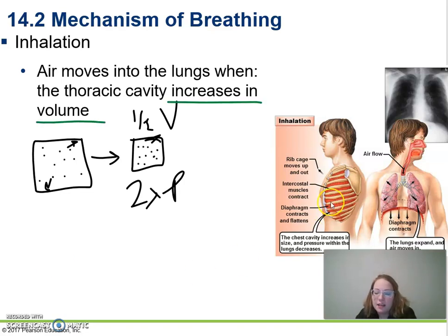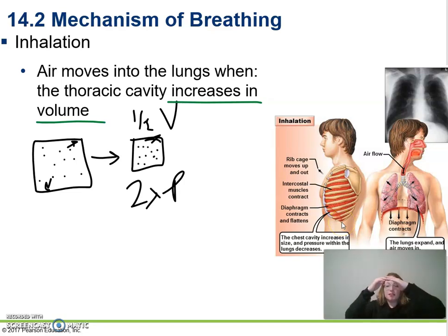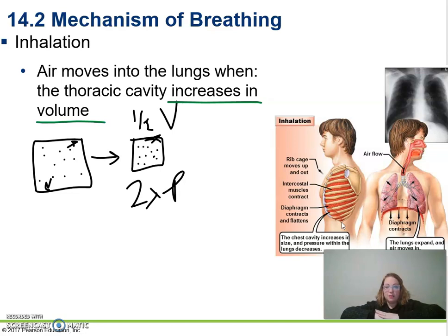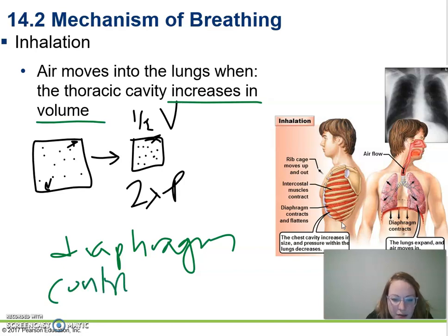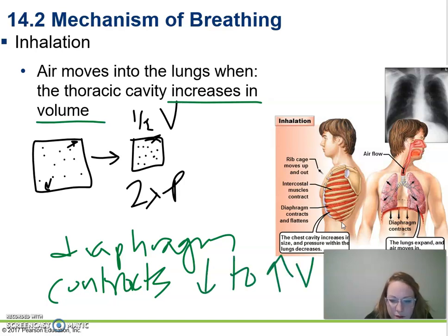How we do that is we use our diaphragm and our intercostal muscles — intercostal meaning between the ribs. The diaphragm contracts down to make the space bigger, pulling away and increasing the volume.